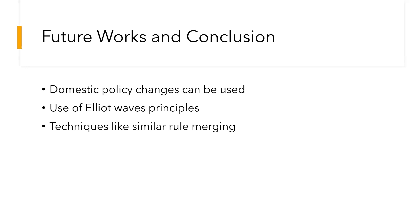As far as future works go, the LSTM model tends to pay more attention to a new event when it first occurs, which offers us a potential improving direction in the future. In the future, these models can also be applied to other indexes like NSE. For reducing the rule-based size, techniques like similar rule merging can also be used.